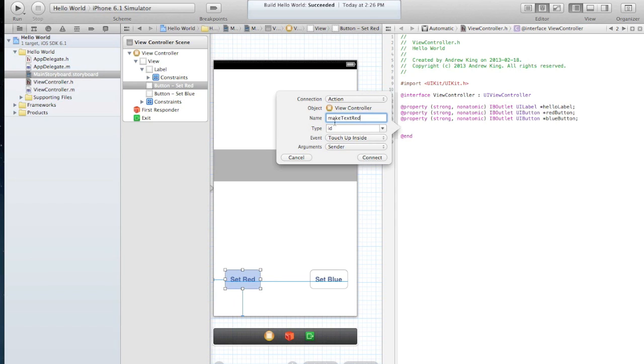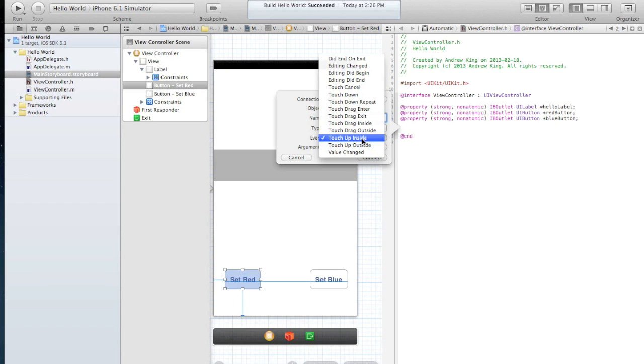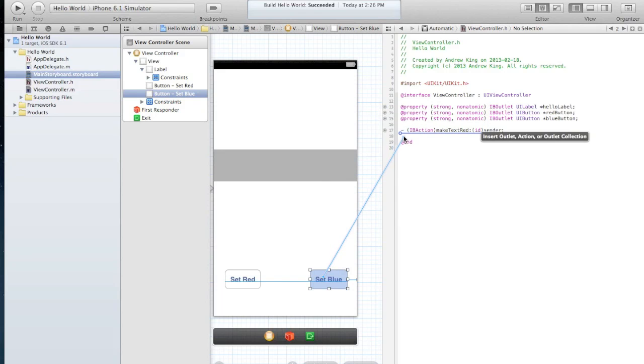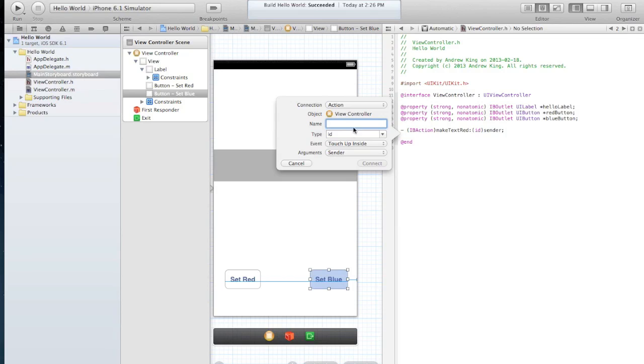You want this to just be any description of whatever the button is going to do. And touch up inside means that when your finger comes up off the screen and it's inside the frame of the button it will register as a click, and that's what we want. So make text red and we'll connect that. Drag in the action make text blue.